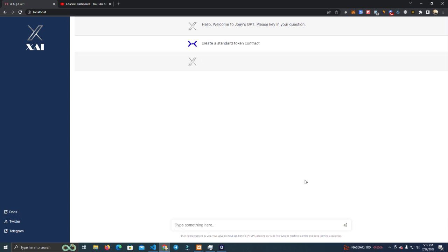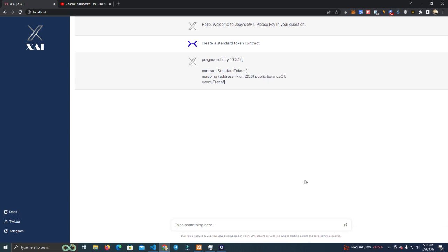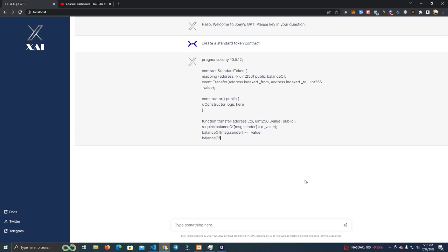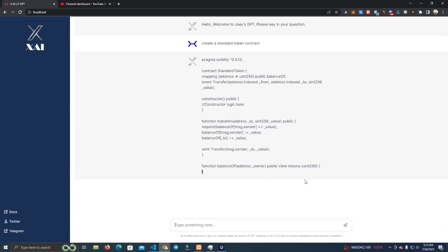Give it a few seconds. As you can see, it's already giving us a smart contract we can use to launch a token.